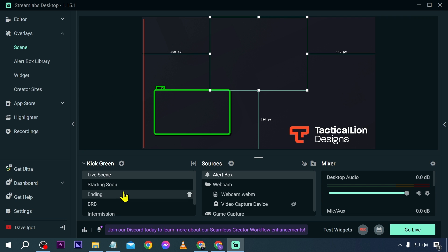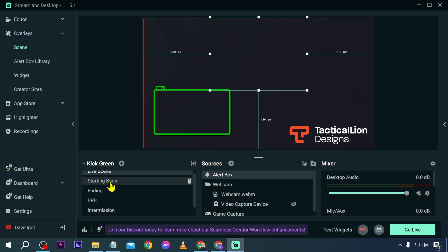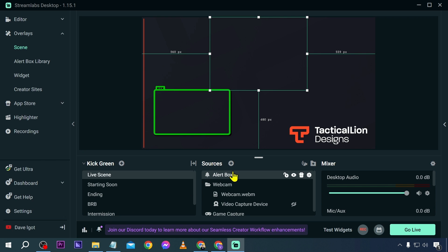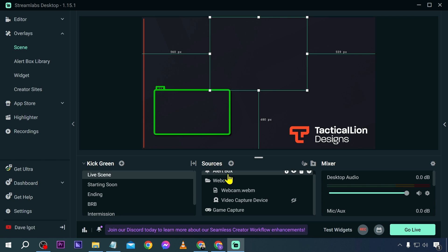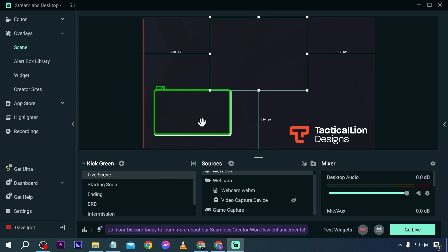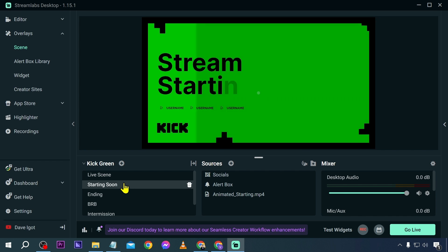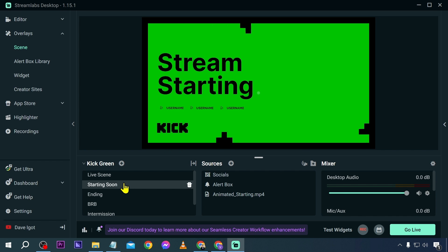After installing, you can choose your scenes here and see transitions happen. For the live scene, you have your game capture — if you're already running games, it should be automatically captured. You can also explore the alert box library, widgets, and creator sites from within Streamlabs.